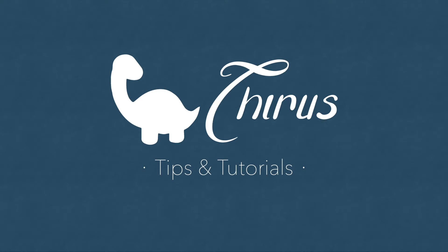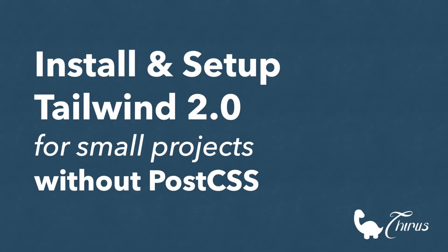Hello everyone, welcome to Thyrus web development tips and tutorials. This video is all about setting up Tailwind CSS latest version which is 2.0 as of recording this video for small projects or static websites that don't use any frameworks or libraries like React, Vue or Laravel. So we will be doing that without PostCSS.